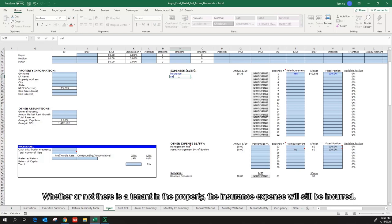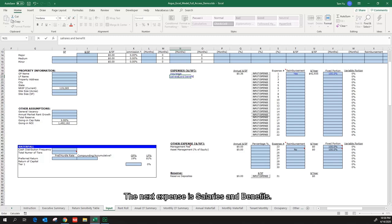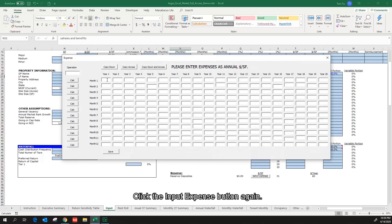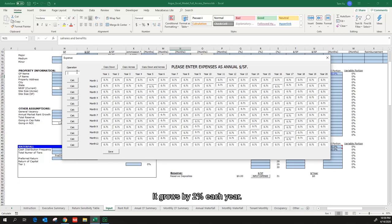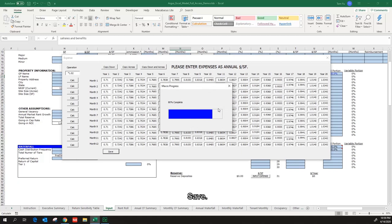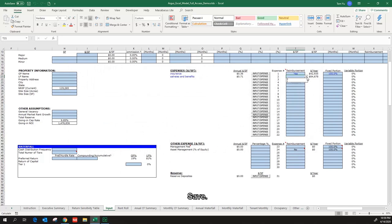The next expense is salaries and benefits. Click the input expense button again. 71 cents per square foot per annum. It grows by 2% each year. Save. It is reimbursable and 100% fixed.